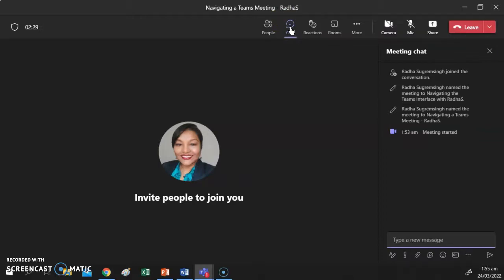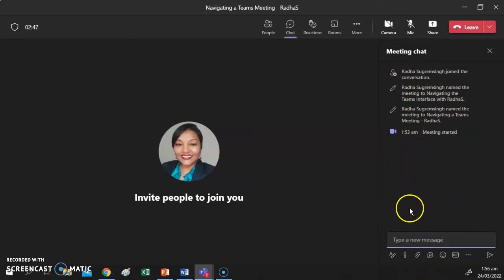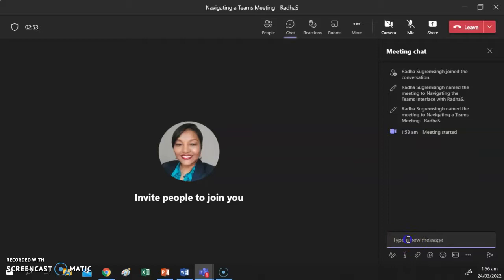The next button is your Chat button — also known as the conversation button. Clicking on it opens up the meeting chat, where you can see all the correspondence that your fellow classmates have posted, and you can also post in the chat yourself. Let's look at an example — I'm going to type 'hello' in the chat.